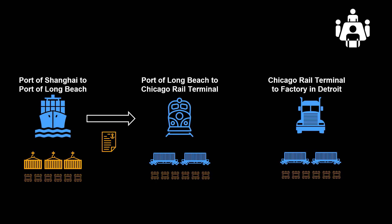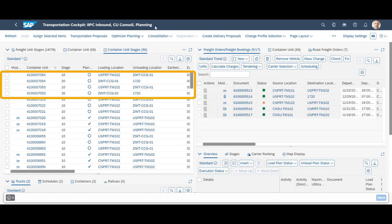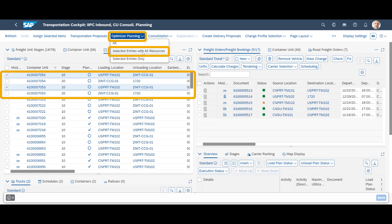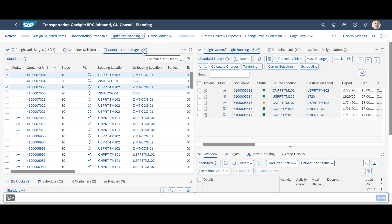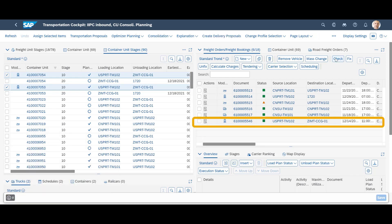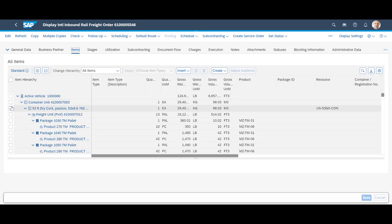With the new containers consolidated for Stage 20 and Stage 30, we are ready to move on. In the Freight Unit Stage view, we identify the unit stages for the second leg. We mark them and select the Optimizer Planning, then select Entries with all resources. A new Rail Freight Order has been created. When we open the Rail Freight Order, we can see that it includes both container units.